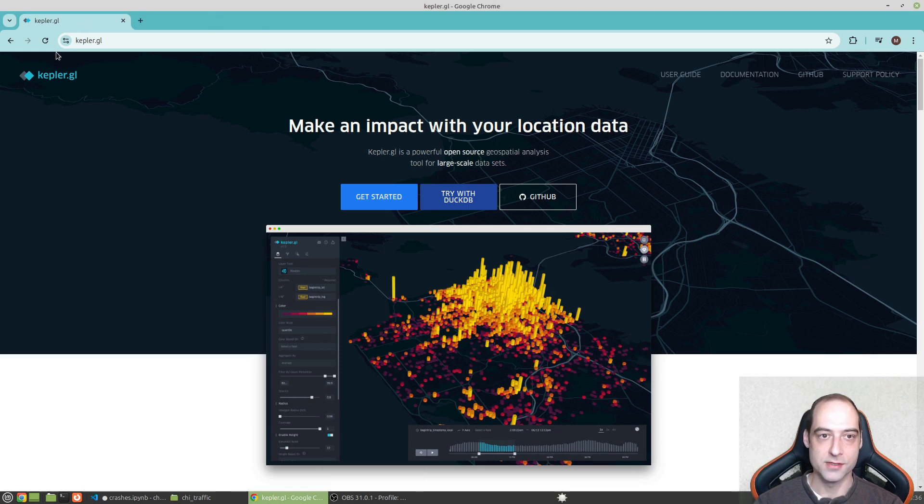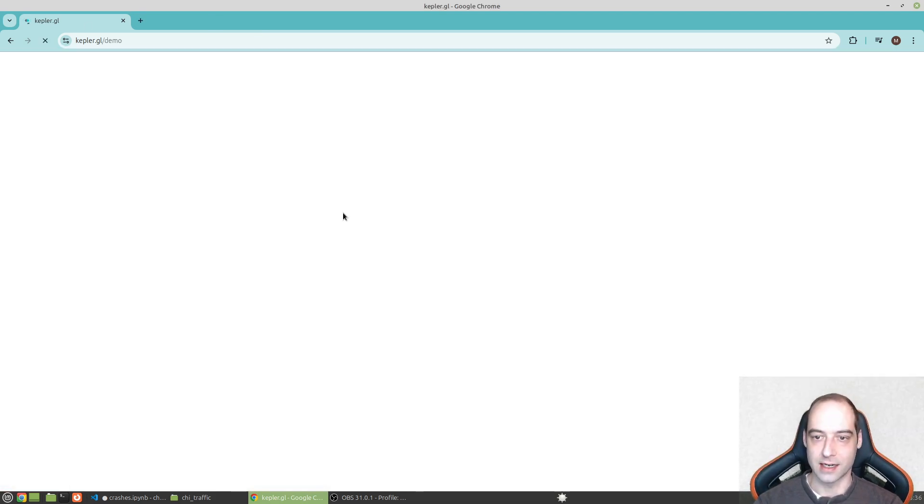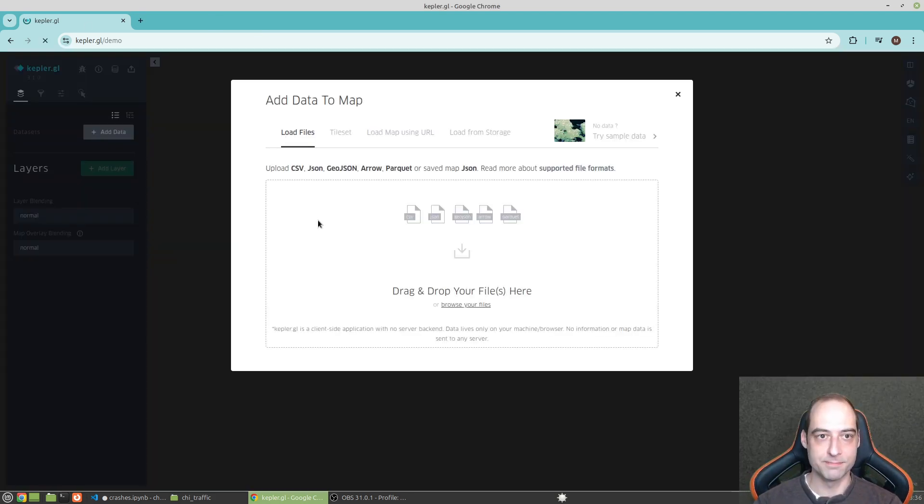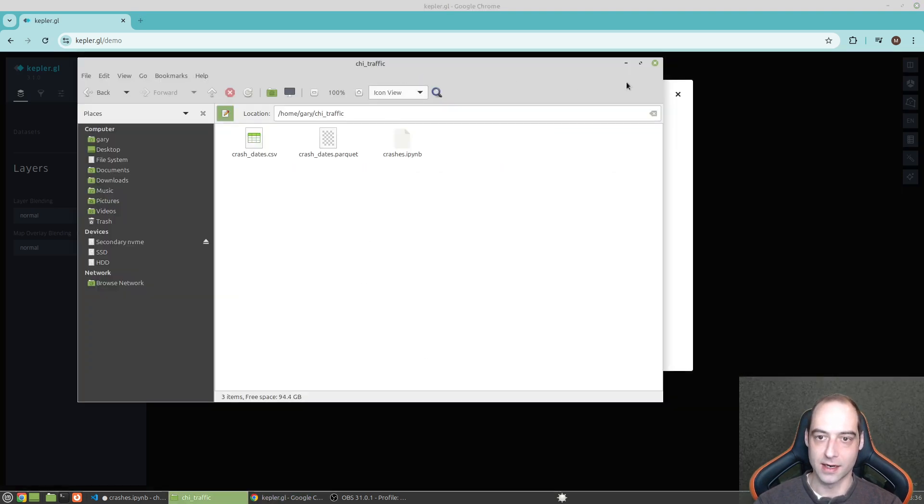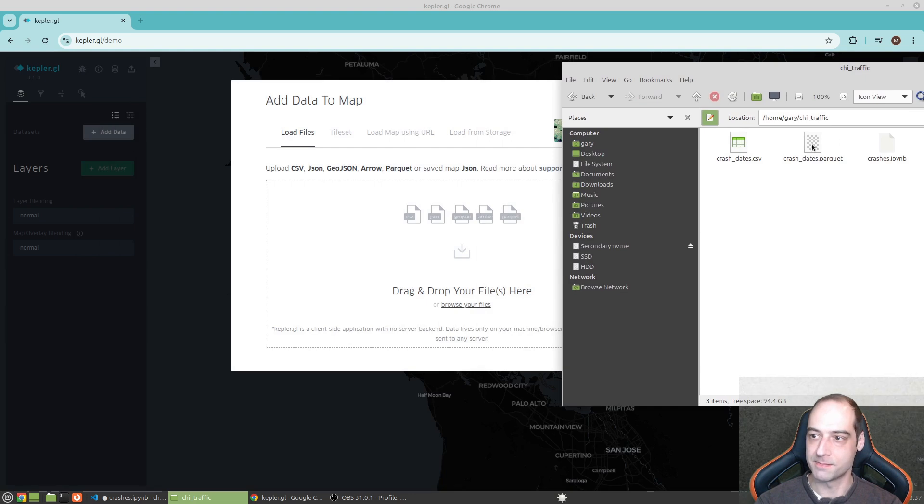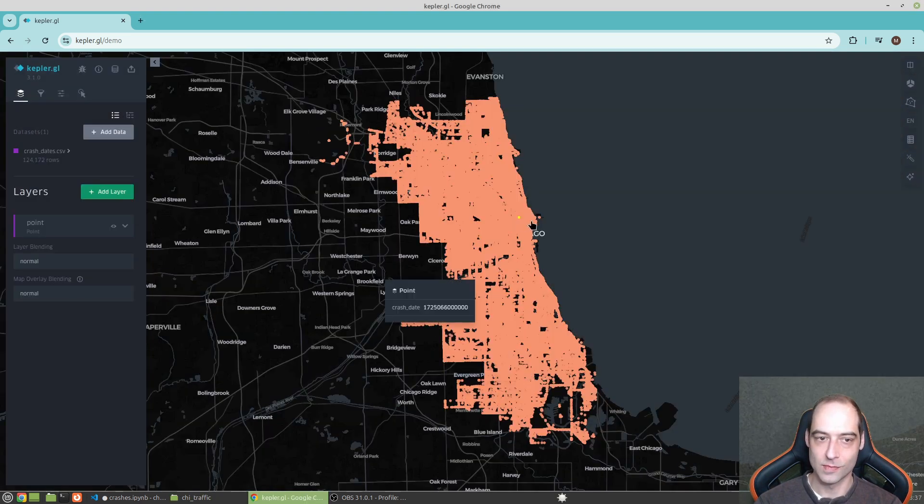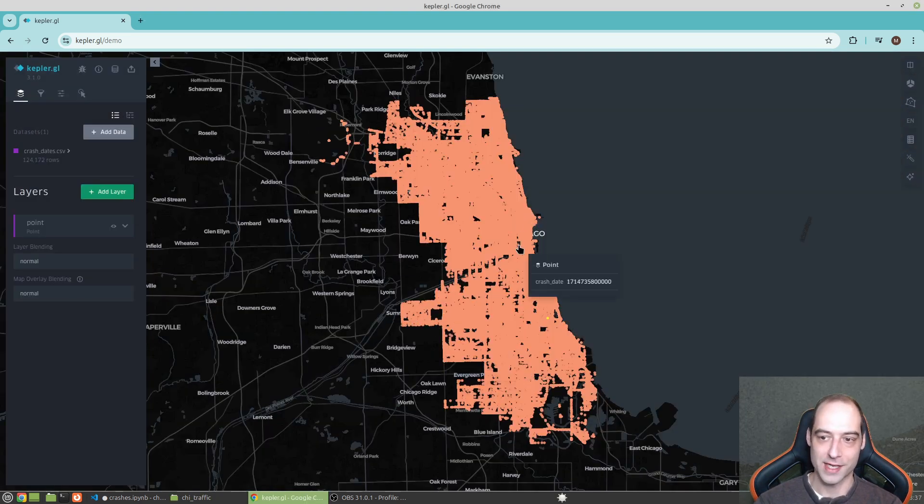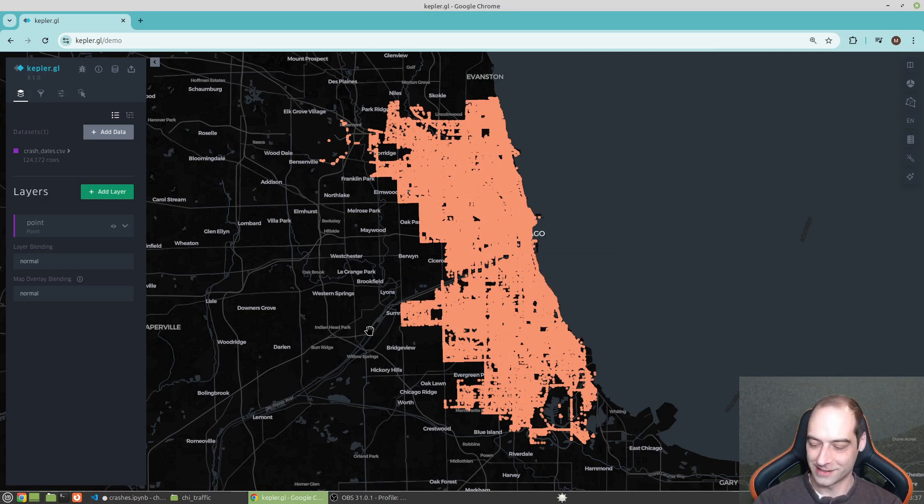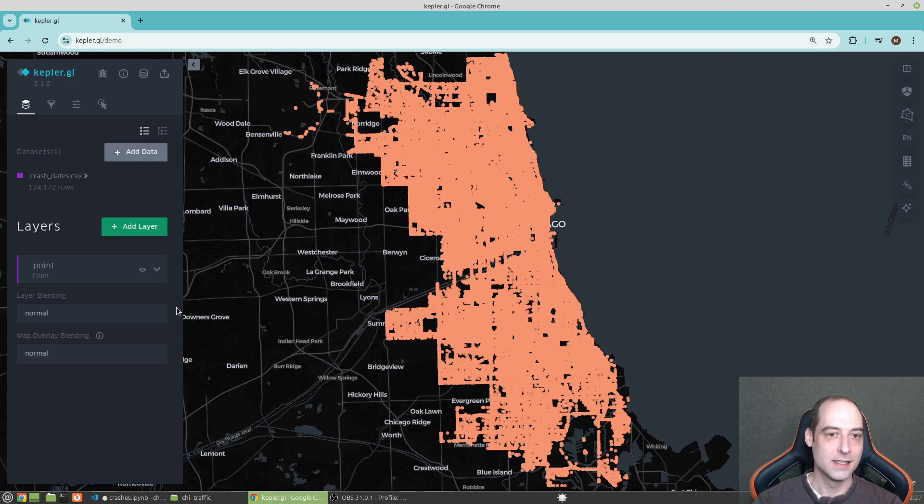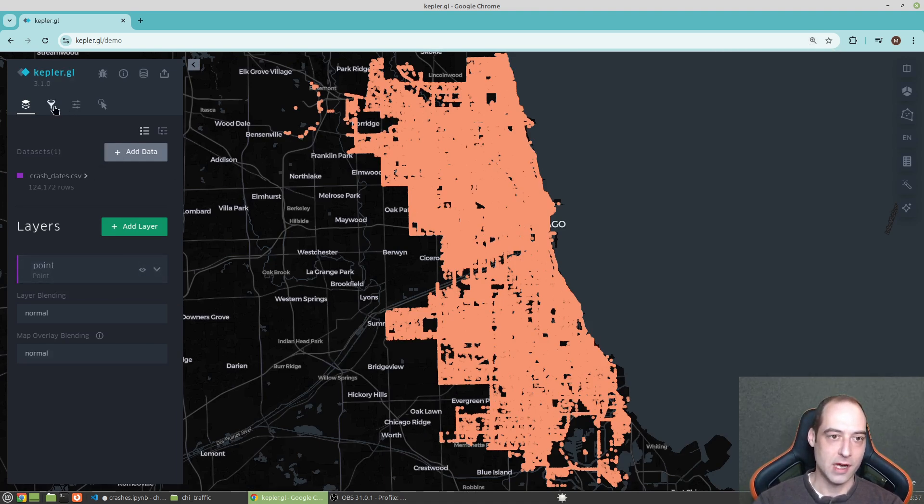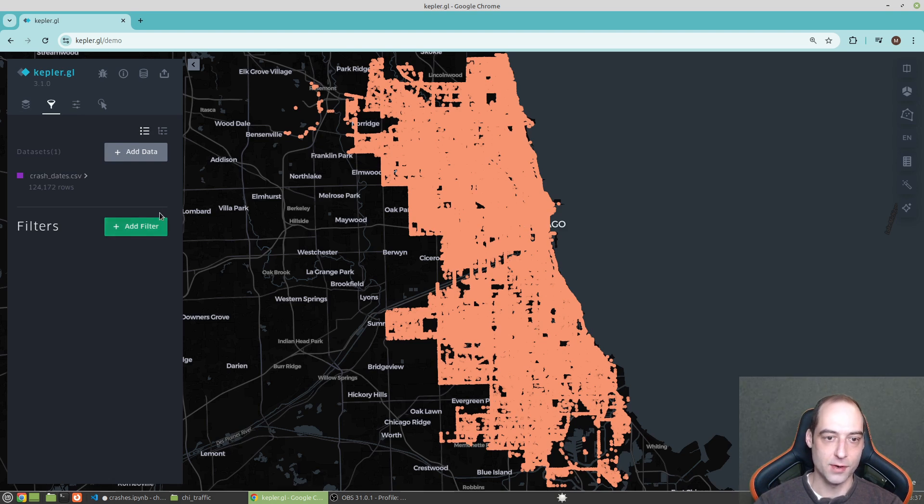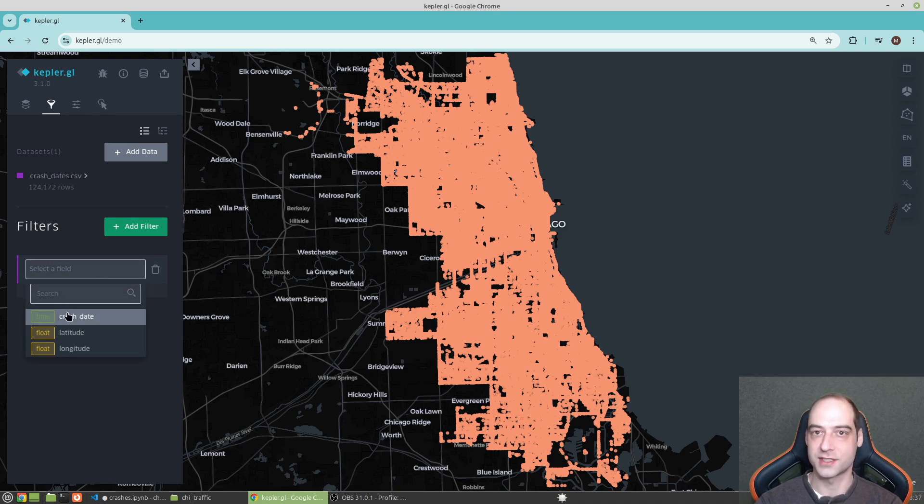Okay. So if you just go to kepler.gl, get started, and drag and drop your files here. I'm just going to grab that CSV. Drag it over. Okay. So, can I make this bigger? Alright. A few things to do here. First, filter. This is going to give us our animation. And we just need to make sure we choose this crash date field.